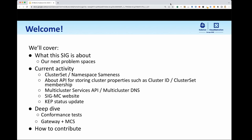Today we want to cover what the SIG is about. We especially want to highlight some of the next problem spaces that we're looking to take on, and we want to cover details about our current activity. We want to make sure everybody knows about some of our flagship projects, some of our new projects, and also give an update on some of the KEP-style content that we've been working on. Then we want to do a deep dive on conformance tests and Gateway plus MCS, to share how those things all work together and how they could help you interact with the projects of the SIG.